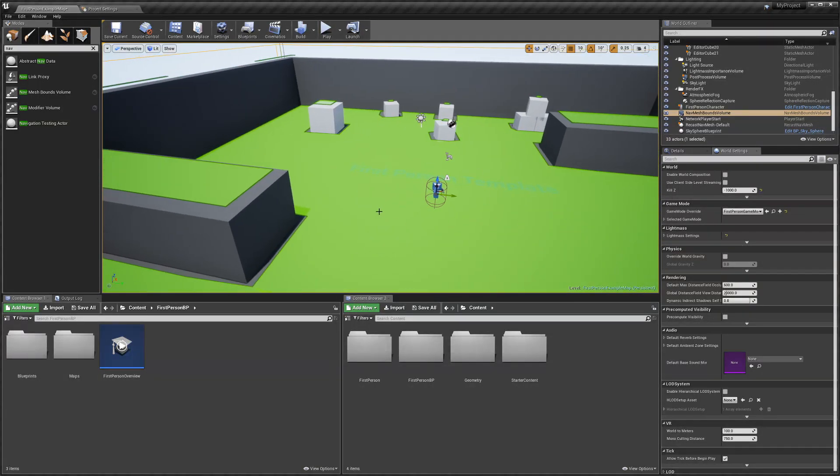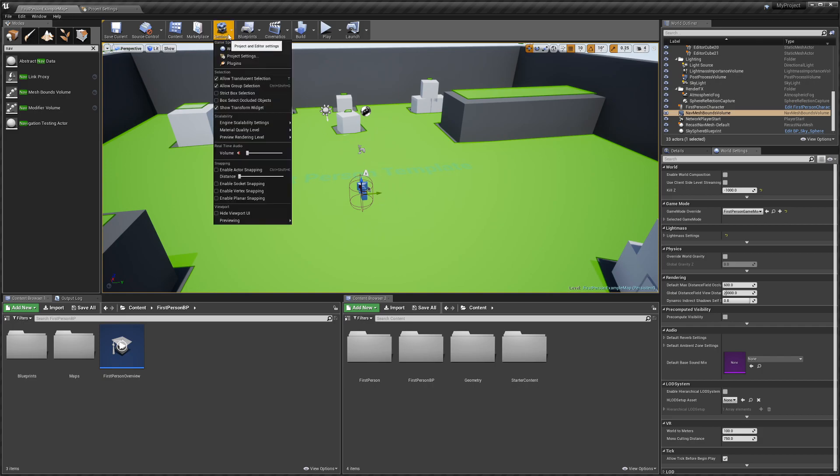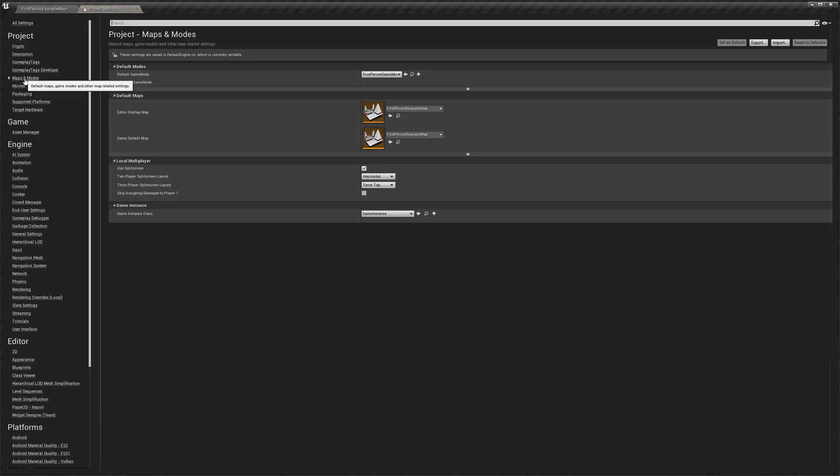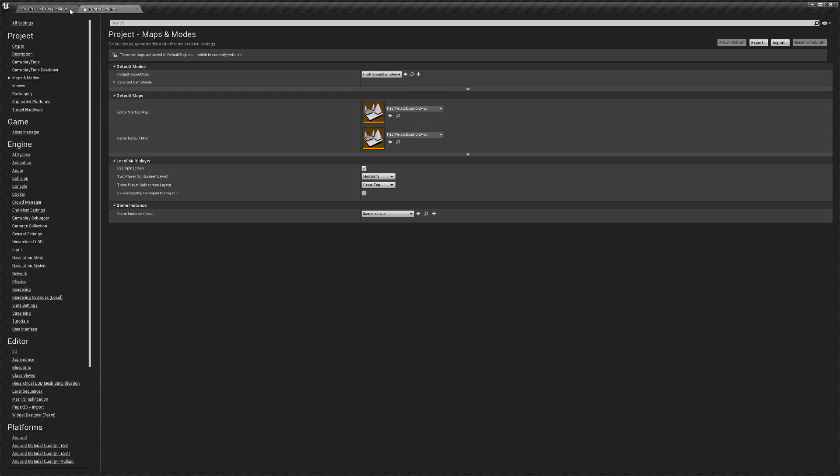Next we're going to change our game mode, so we'll go to settings, project settings, then maps and modes, and we'll change this to our - oh I forgot to migrate the files over.